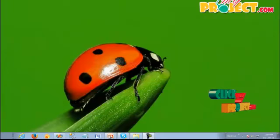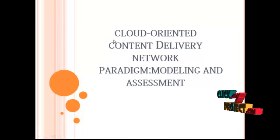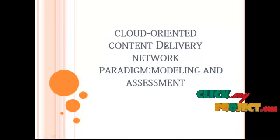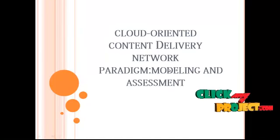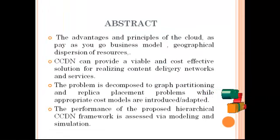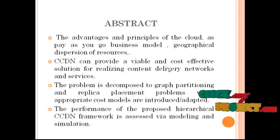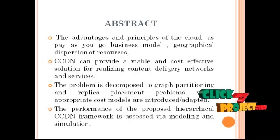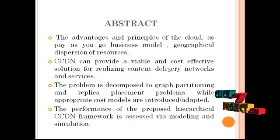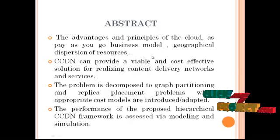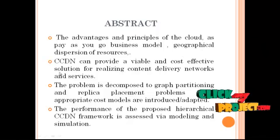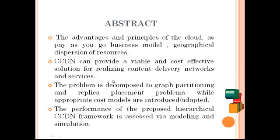Now let's see the project title: Cloud-Oriented Content Delivery Network Paradigm Modeling and Assessment. The cloud-oriented content delivery networks constitute a promising alternative to traditional CDNs, exploiting the advantages and principles of the cloud such as the pay-as-you-go business model and geographical dispersion of resources.